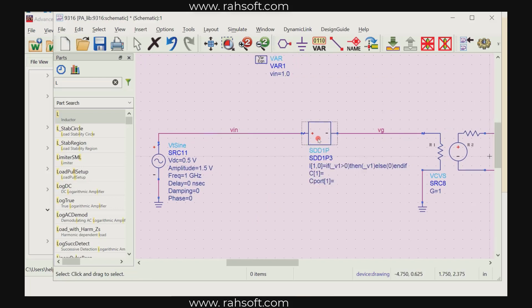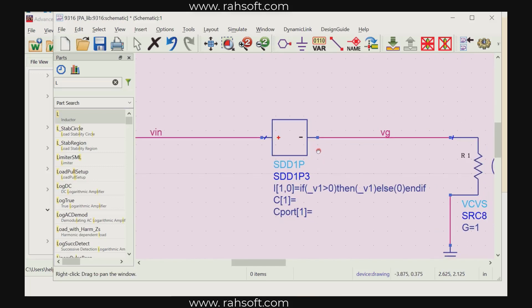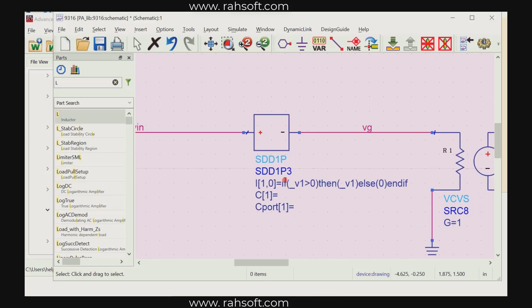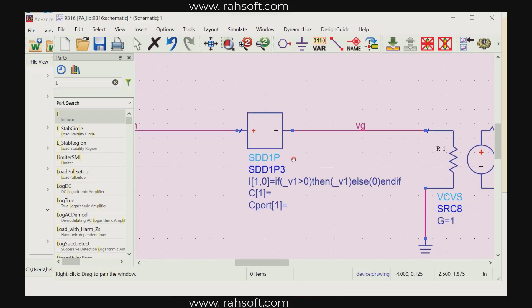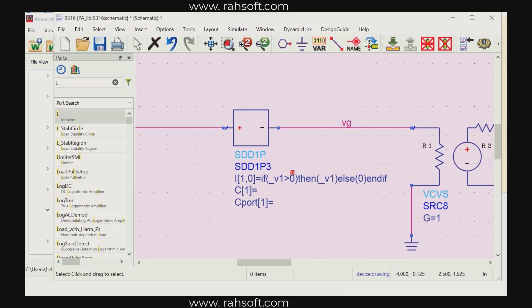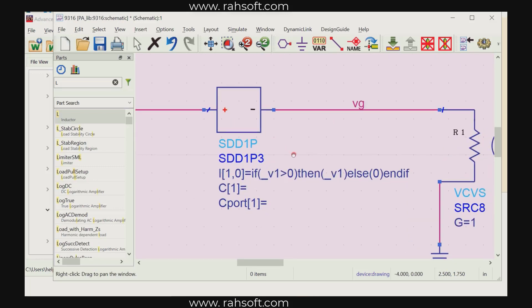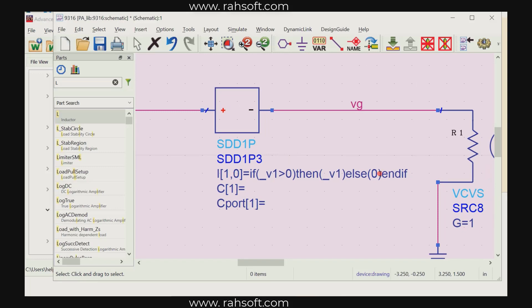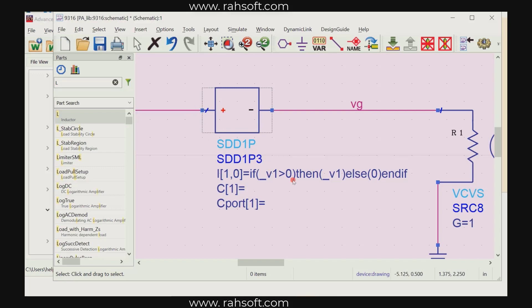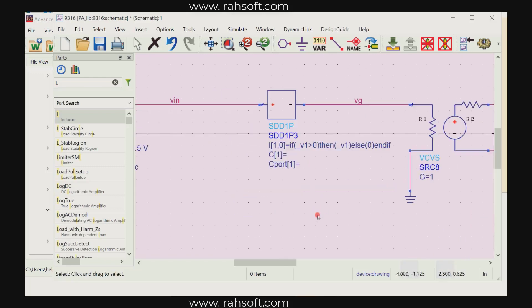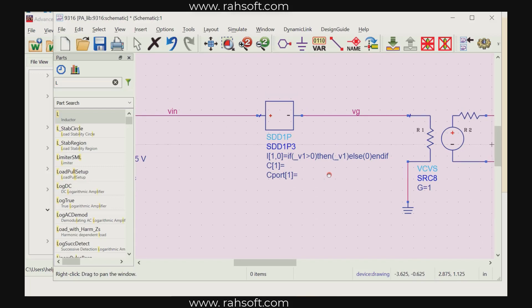So it's all about this component here. This is actually a component that you can put a built-in function. For example here I use this function I say if v1 is higher than 0, v1 means the positive voltage, if this voltage is higher than 0 then the output is going to be v1. It means that under this condition vin is going to be equal to vg. It's like a switch. It's like our transistor. We are trying to model the transistor.